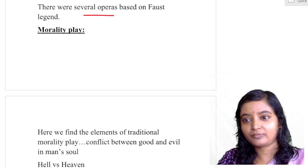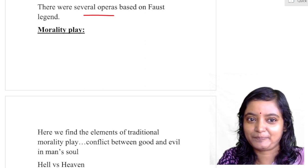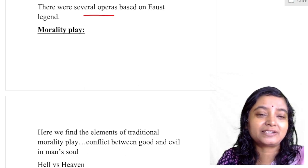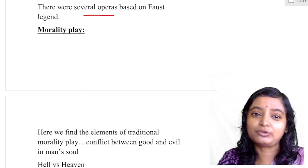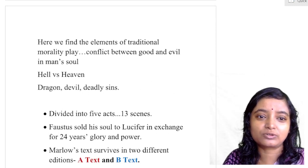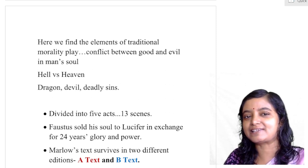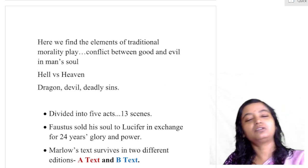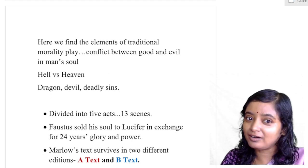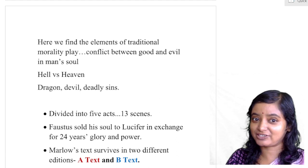Morality play: you can take Dr. Faustus as a type of morality play. The general features of a morality play — good versus evil, the conflict of hell and heaven, man's soul, the devil, deadly sins — all these features we find when reading about the evolution of drama during the medieval period, and all these features of the morality play are found in Dr. Faustus.